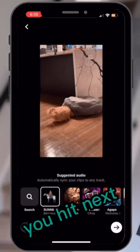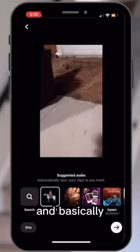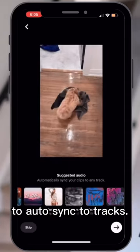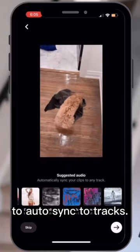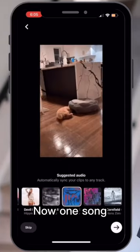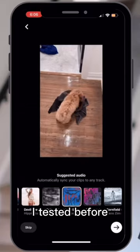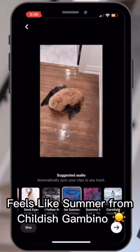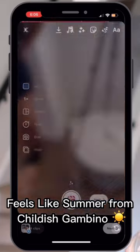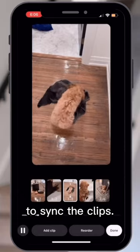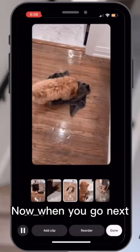You hit next and basically you can choose a bunch of audio to auto sync to tracks. One song I tested before feels like someone from Childish Gambino. It'll play the song and you can actually watch what they're doing to sync the clips.